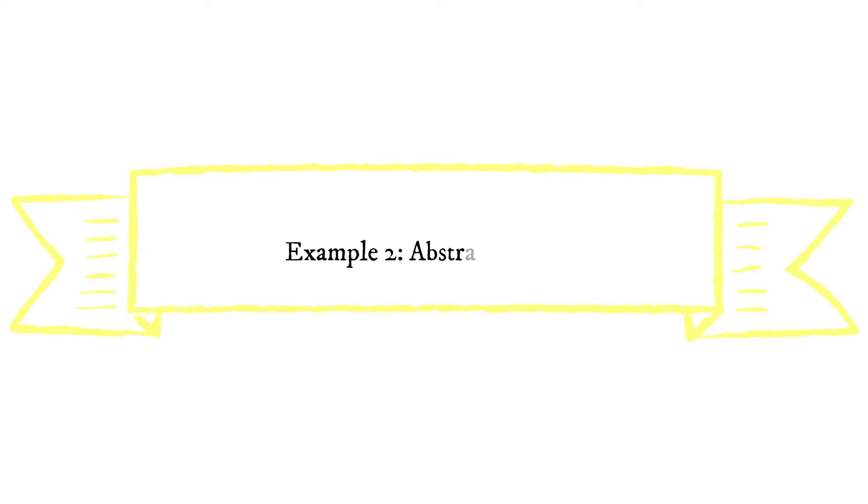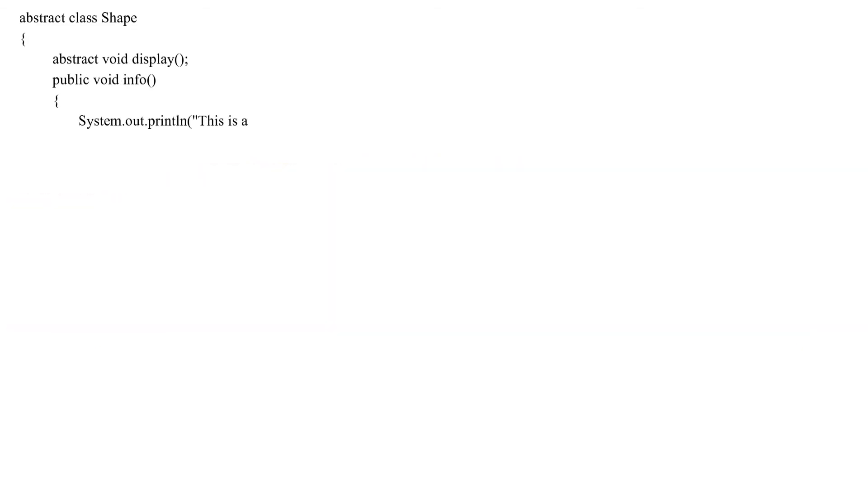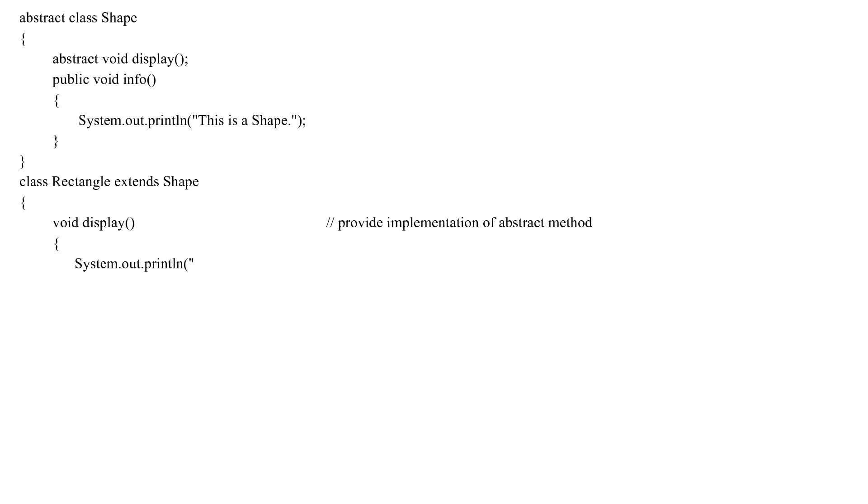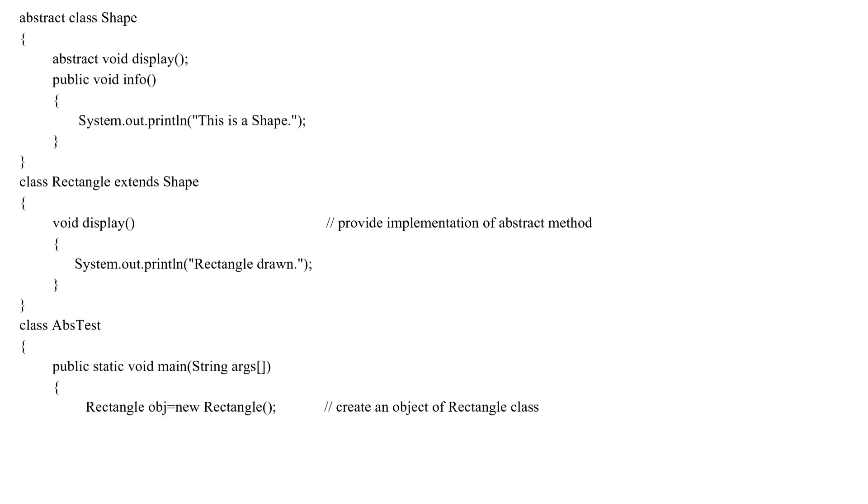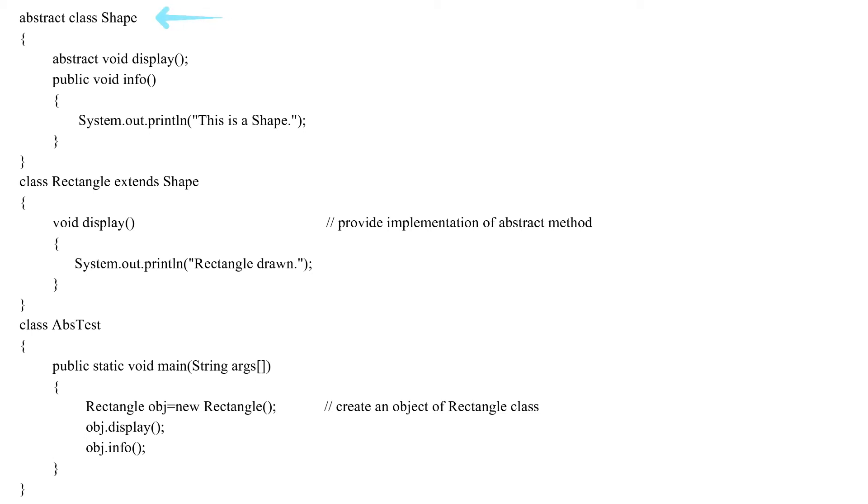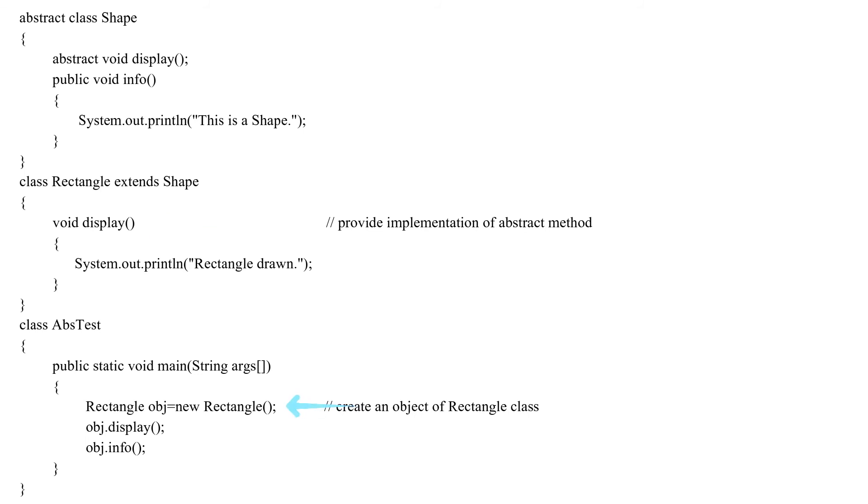In this example, we have created an abstract class shape. The class contains an abstract method display and a non-abstract method info. We have inherited a subclass rectangle from the superclass shape. Here, the subclass rectangle provides the implementation for the abstract method display. We then used the object obj of the rectangle class to call methods display and info.